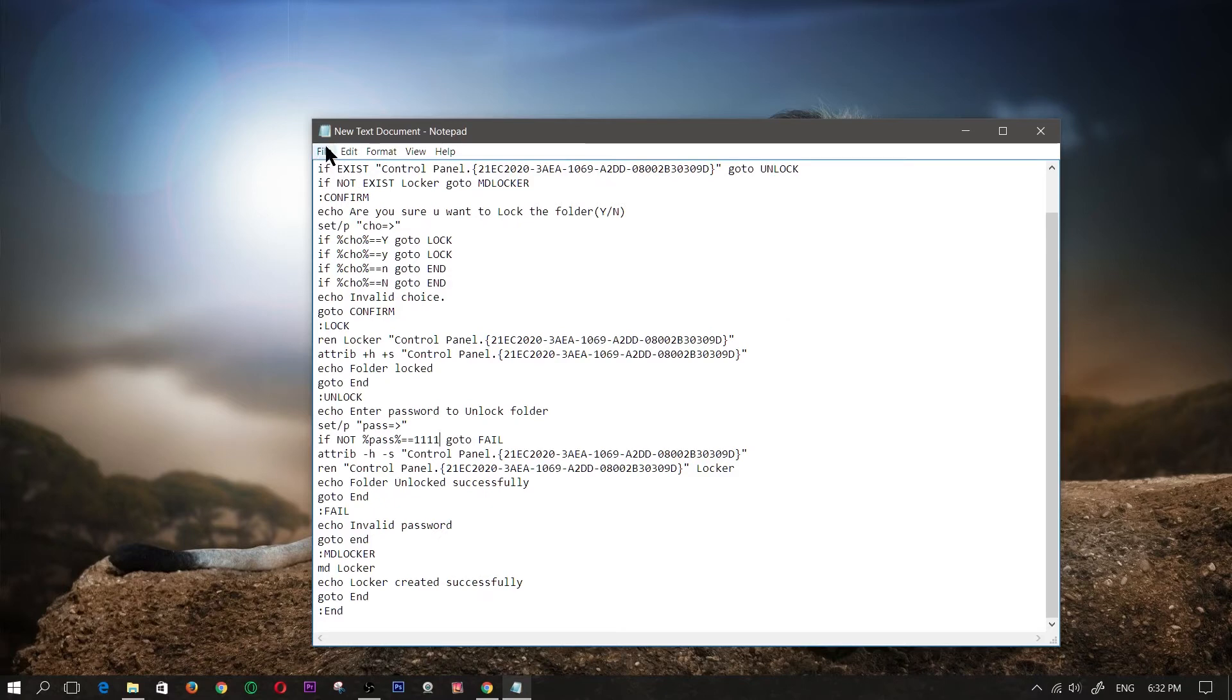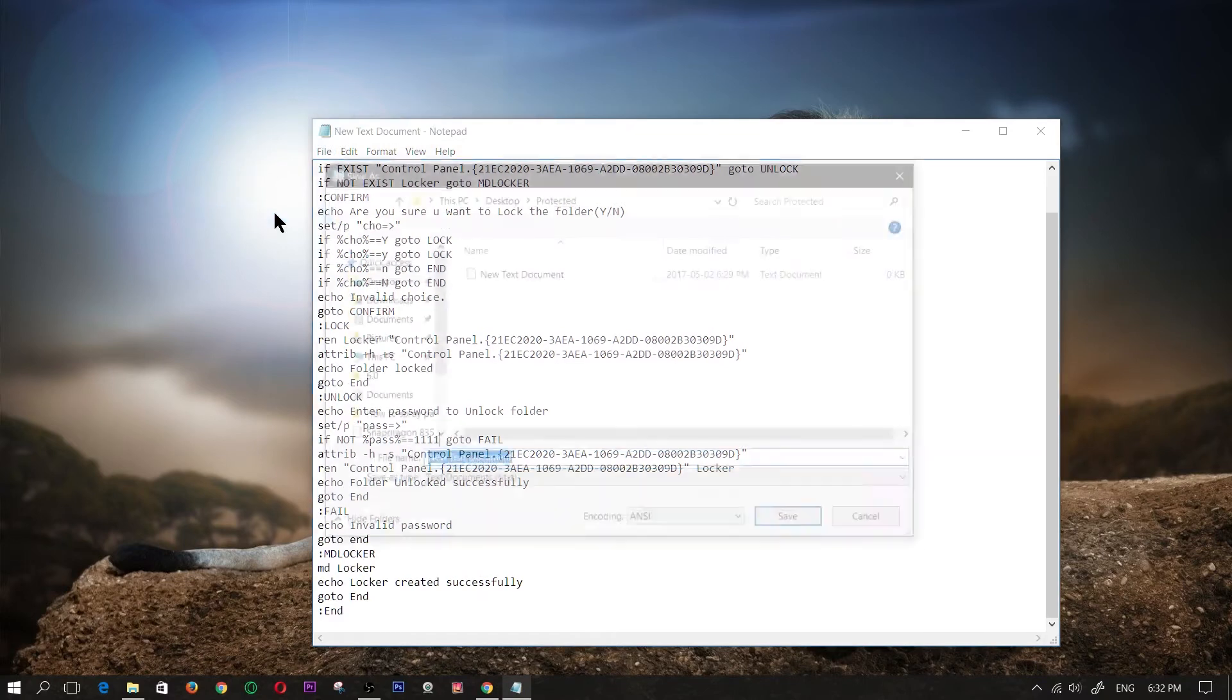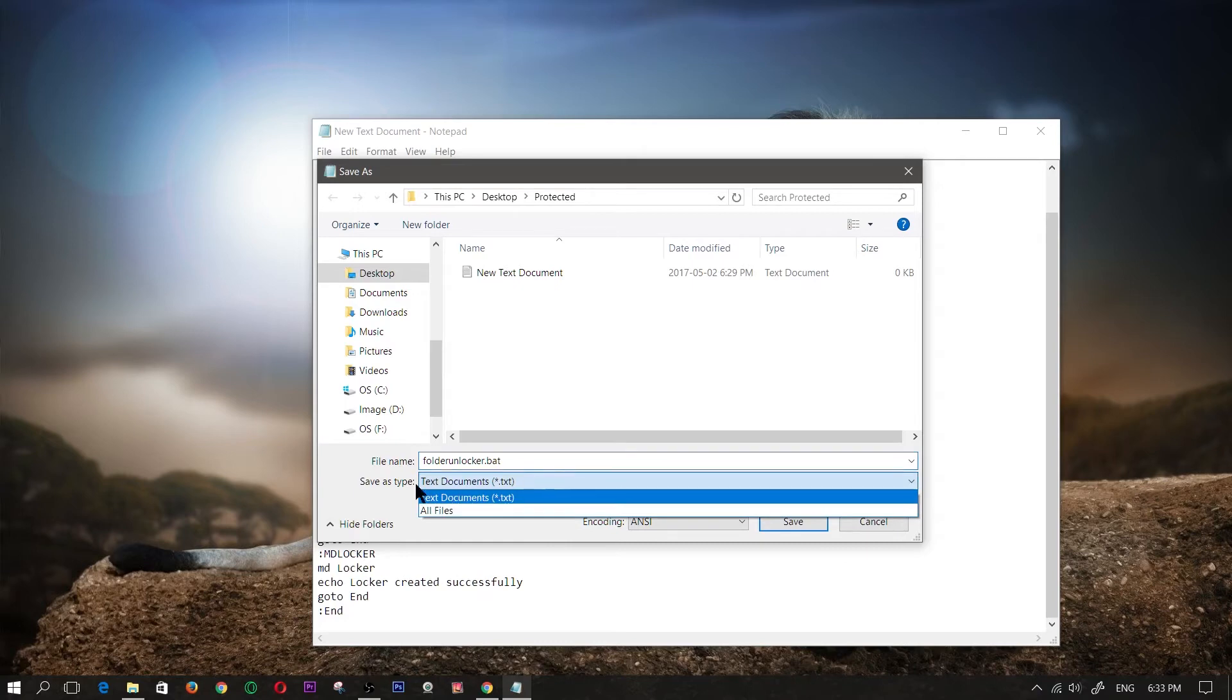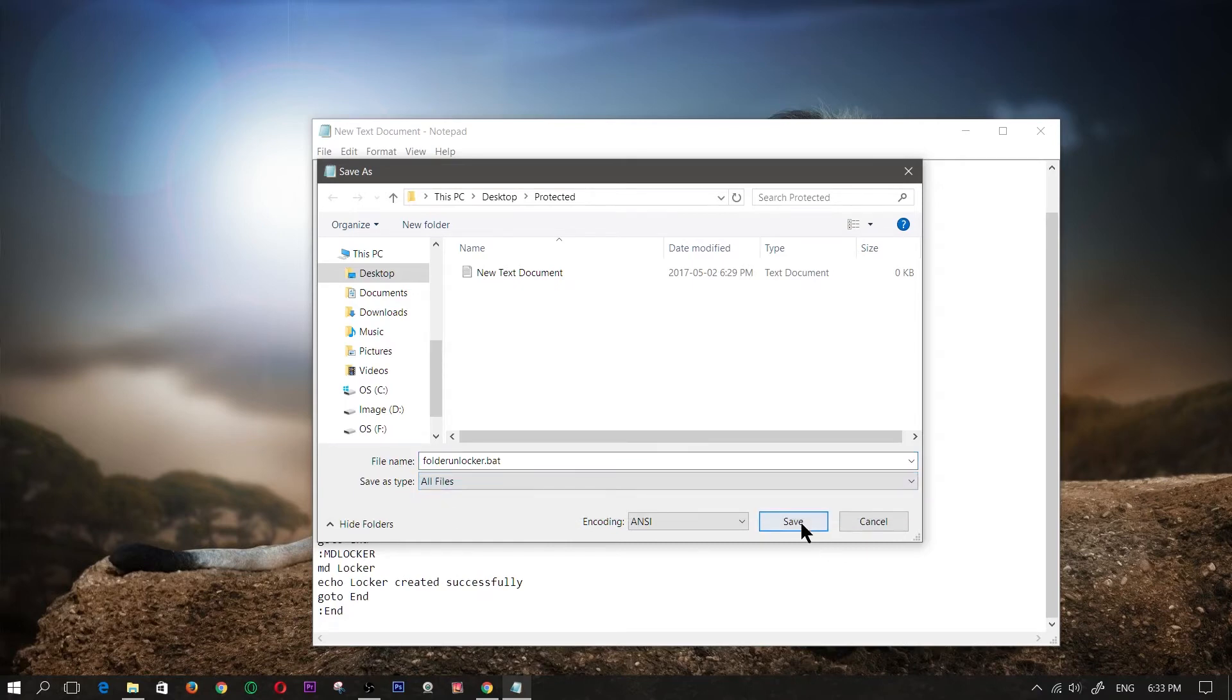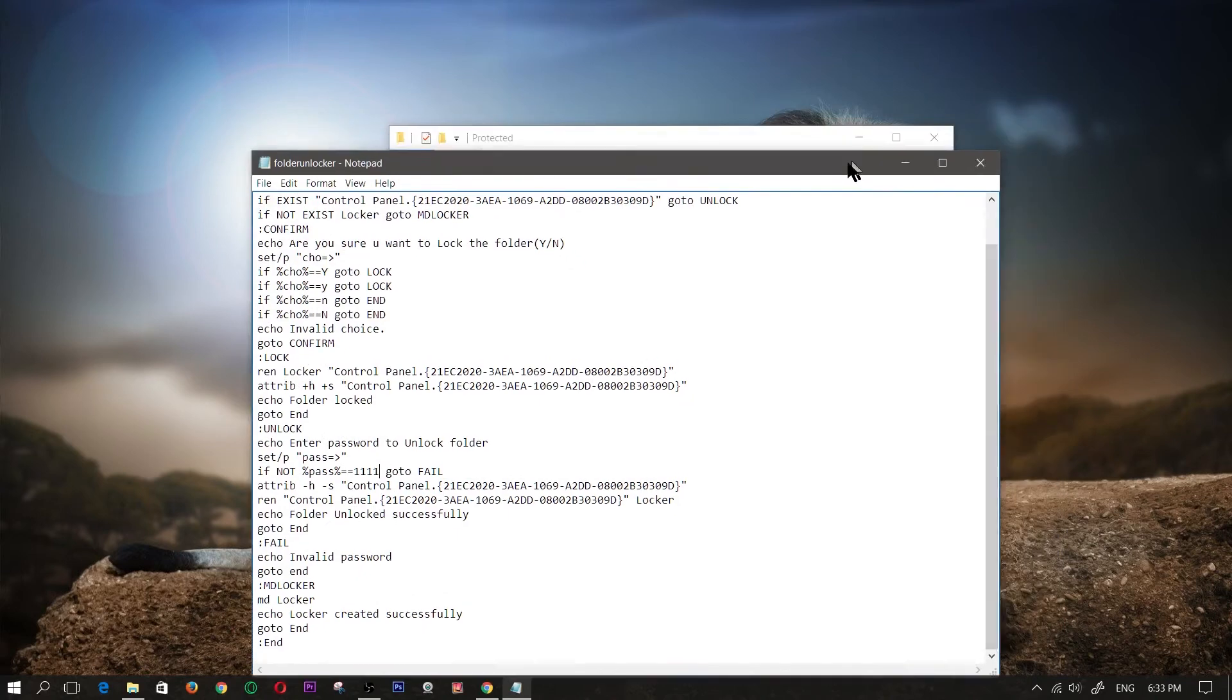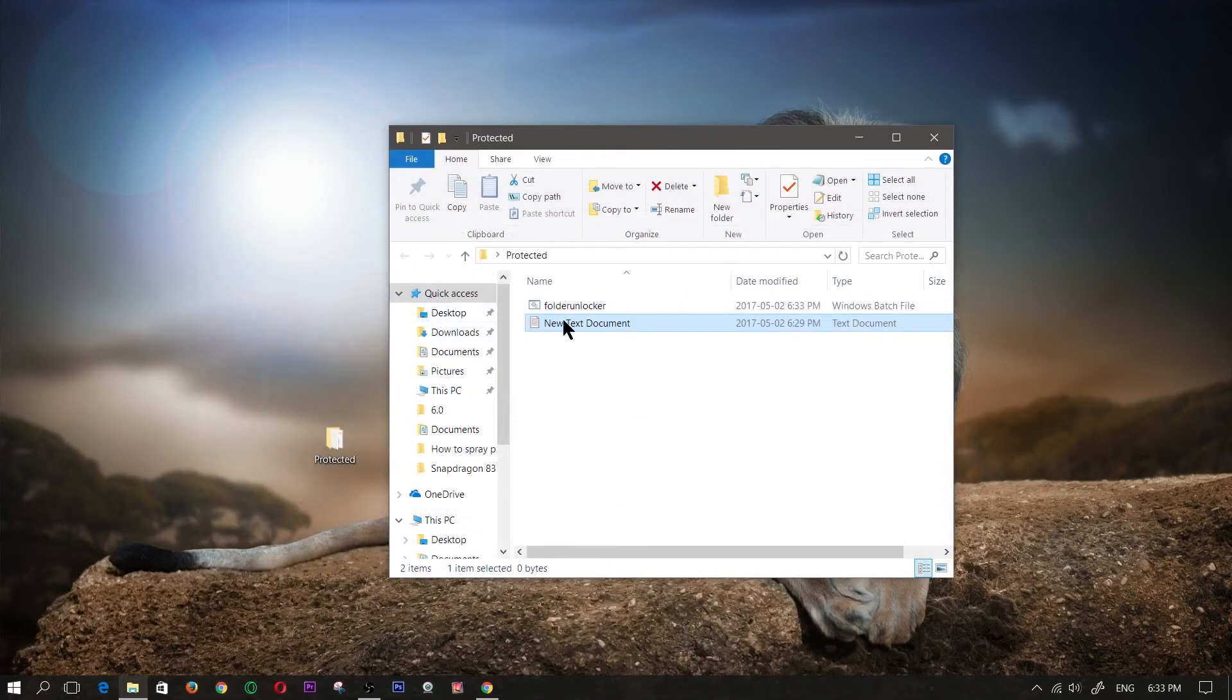Now I'm going to click on file, save as, and I'm going to type in over here folder unlocker.bat and save as type, I'm going to click on all files and then click on save. Now after that's done I can close that.